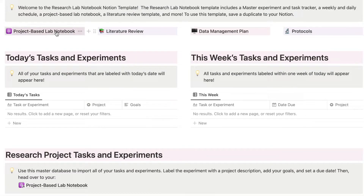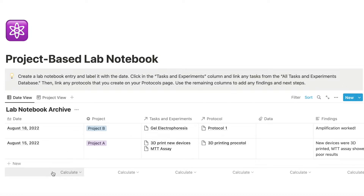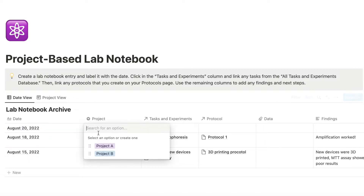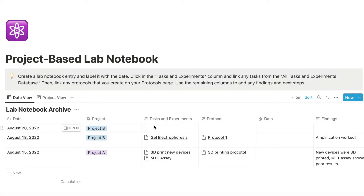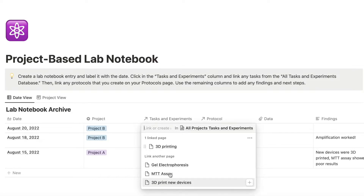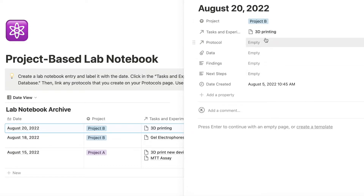So I go to my project-based lab notebook. This is where I have the chronological notebook. When I go into the lab, I create an entry for every day that I'm working because I like to see everything in chronological order, but I also like to see everything viewed as project-based. So today is August 20th and I'm working on project B. I need to 3D print more stuff, so I click the linked column and I can see I need to do more 3D printing. Now my task from the main dashboard is linked with my archive. So when I go back months from now and look at what I did on August 20th or when did I 3D print, I can see on August 20th I did that task — it's all right here and it's linked together.